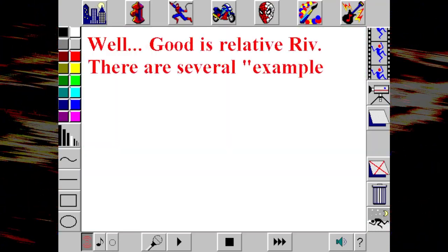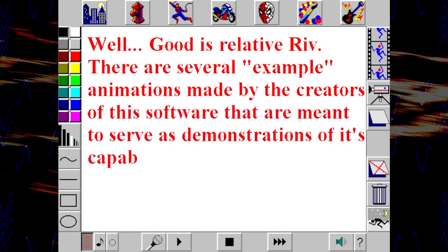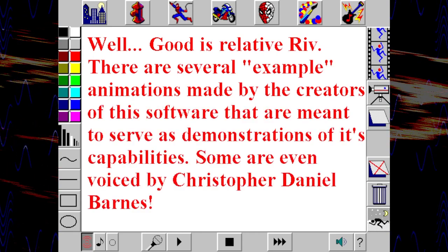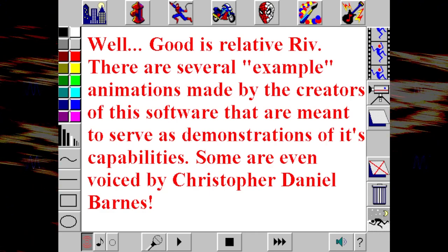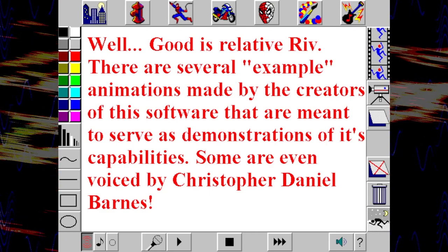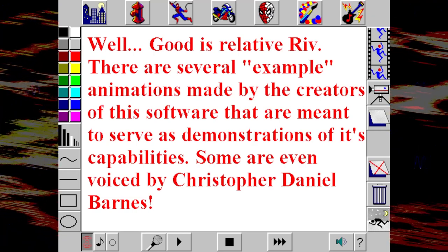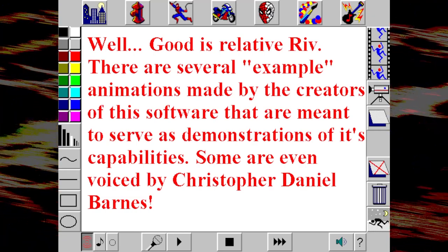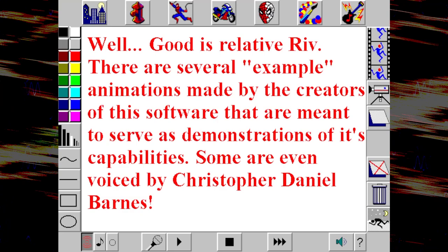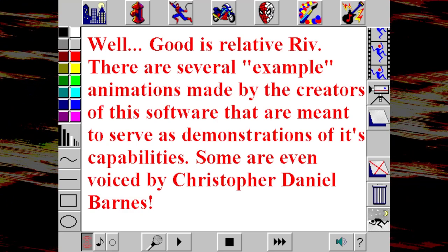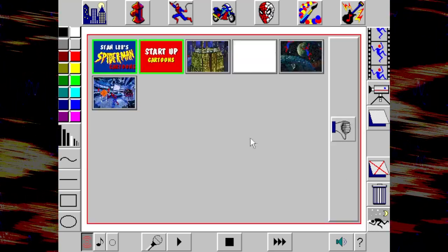Good is relative. There are several example animations made by the creators of this software that are meant to serve as demonstrations of its capabilities. Some are even voiced by Christopher Daniel Barnes. If it's an original narration, that would make it like a lost episode of the TV show. I'd love to see one, Rook. Let's see if it's any good.